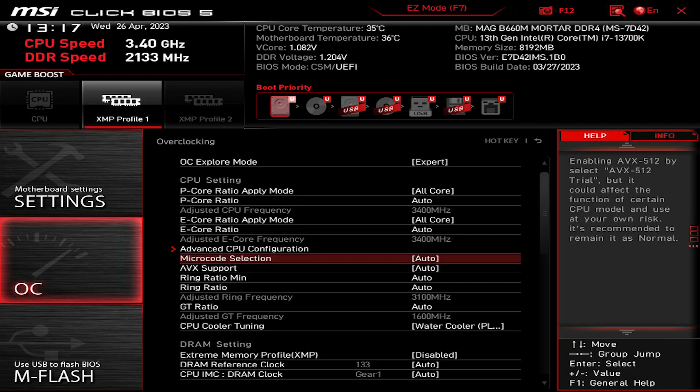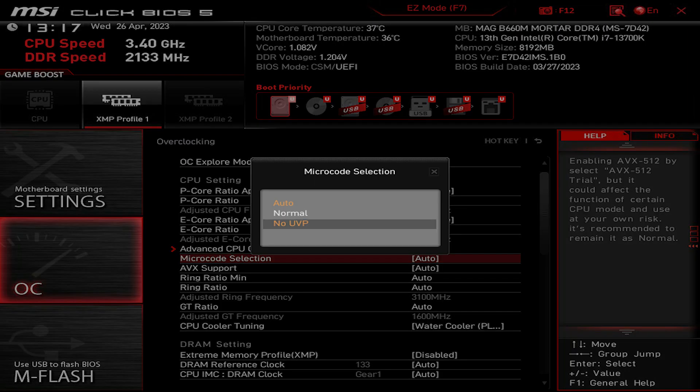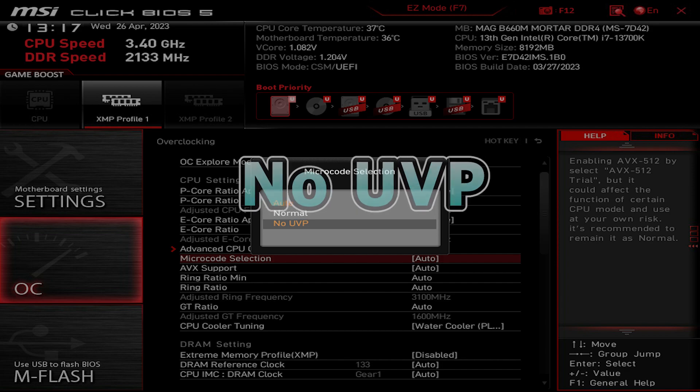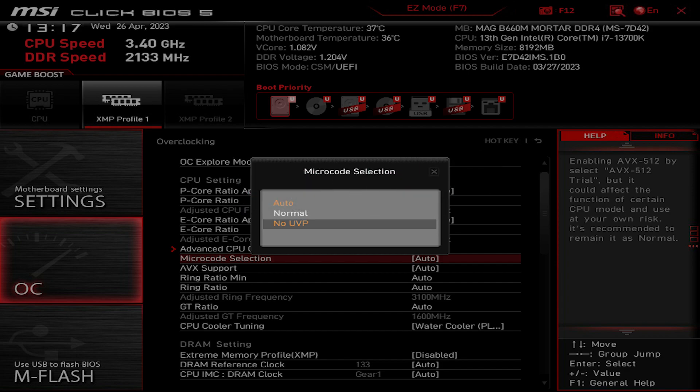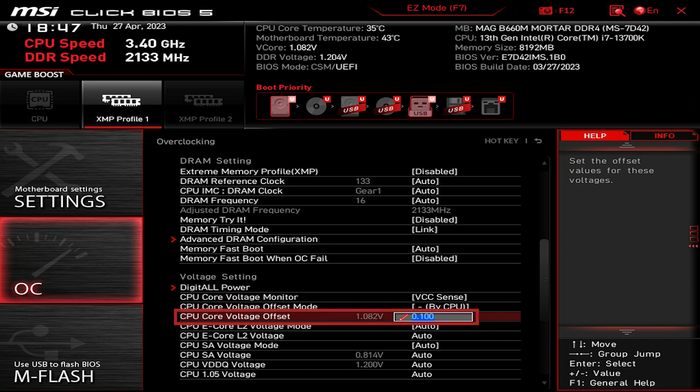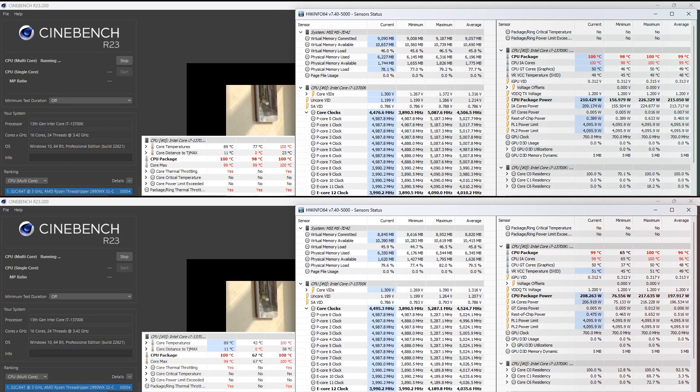First, go to microcode selection and select no UVP. Second, go to CPU core voltage offset mode, select minus by CPU, and you can input CPU voltage offset here.